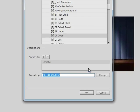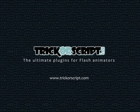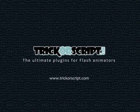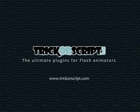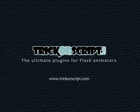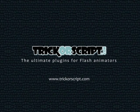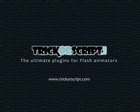Download Trick or Script plugins today and try them for free. Buy Trick or Script plugins and get your activation instantly.